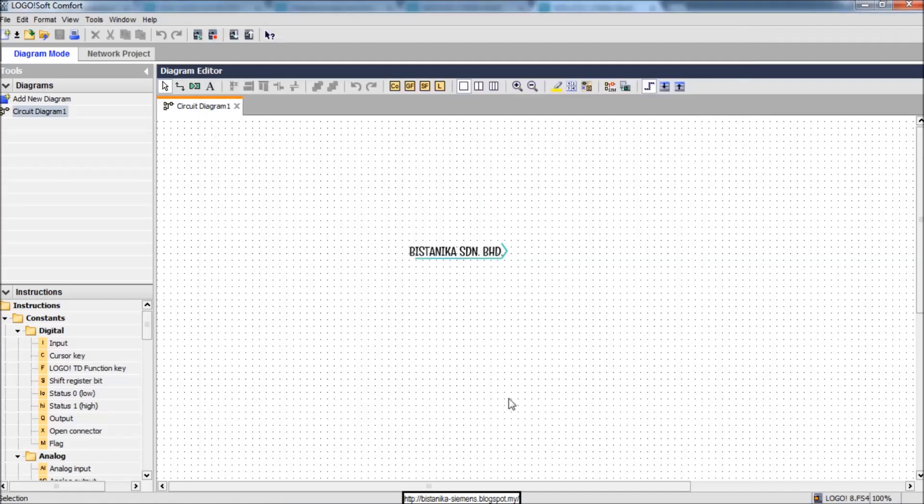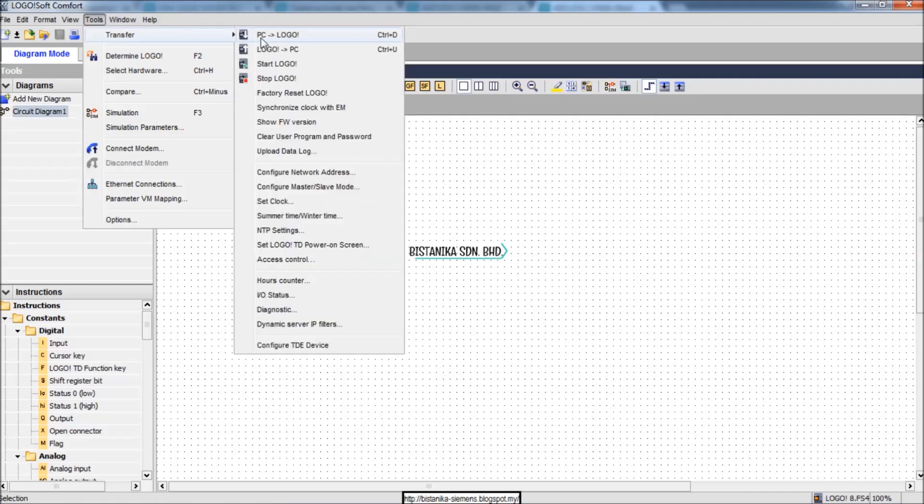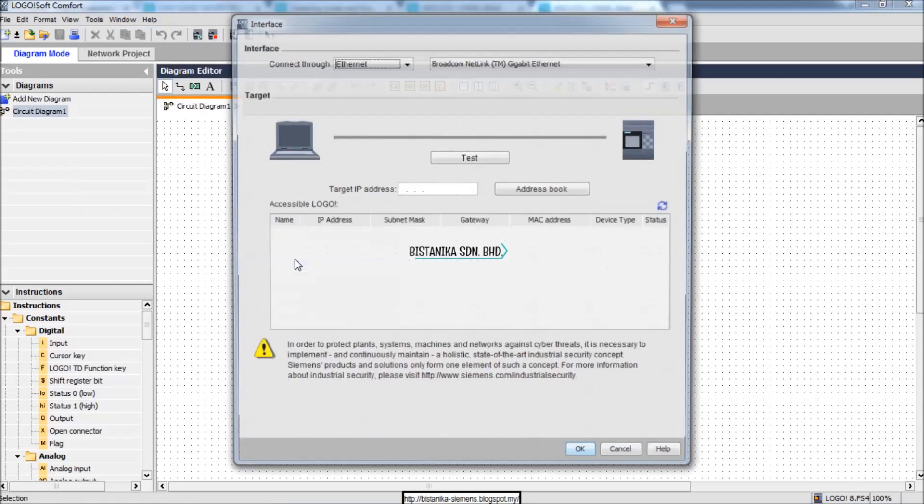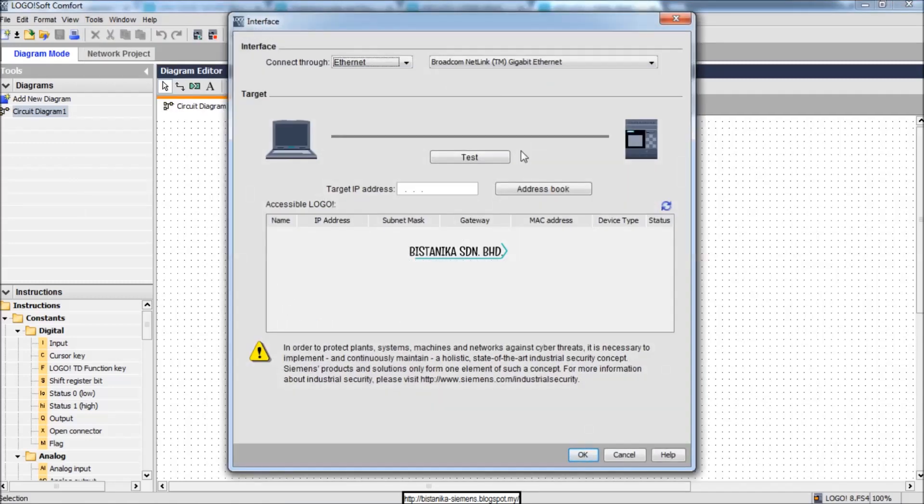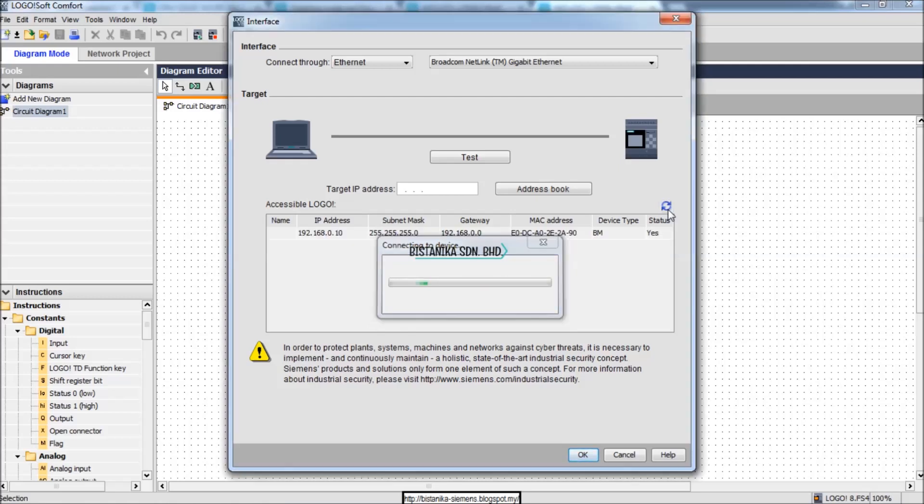You can try to check the configuration again by going to Tools, Transfer, Access Control. Click the Refresh button and you will see the new IP address.